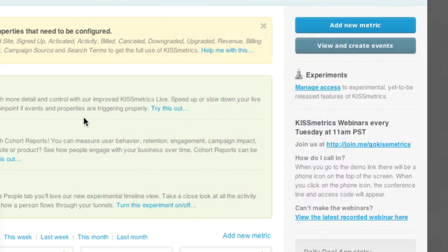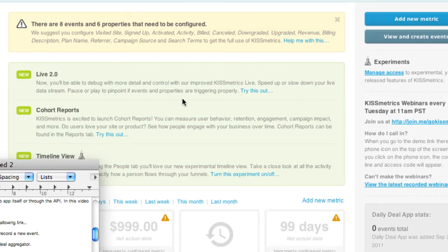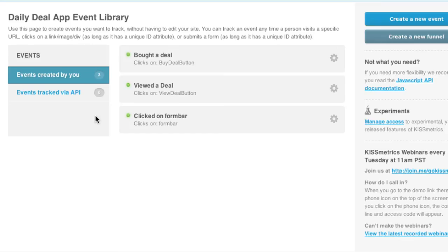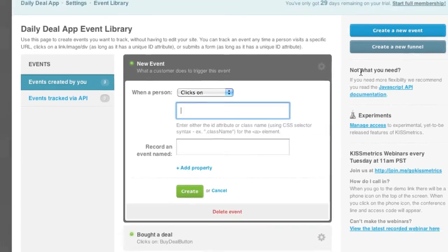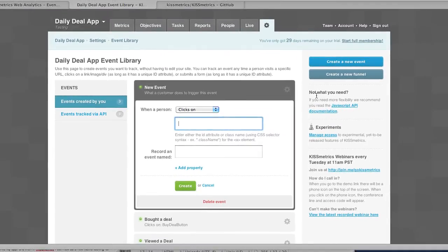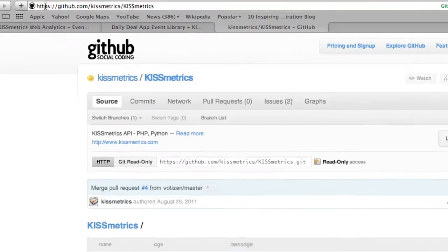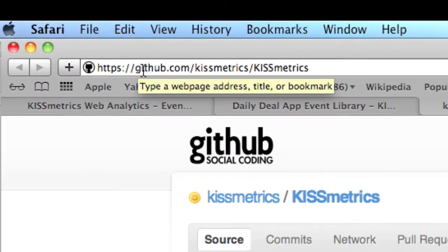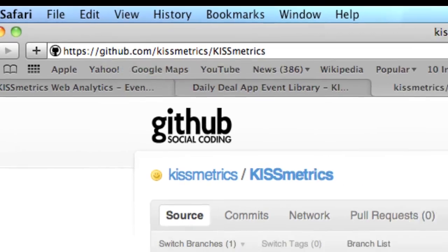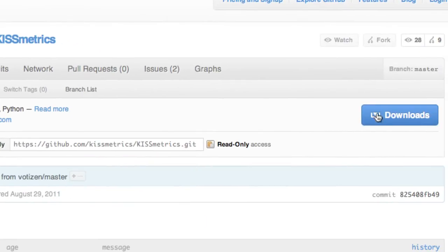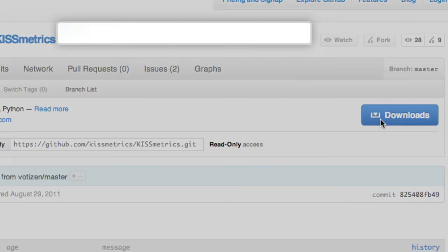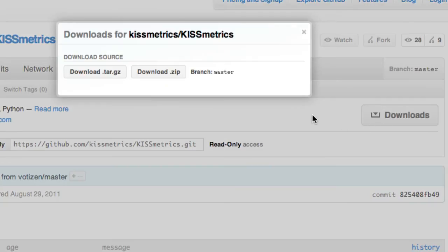KISSmetrics has a PHP API which you can get from GitHub at kissmetrics/kissmetrics. If you download the API there you should get a couple of files which you can use to call from your application.